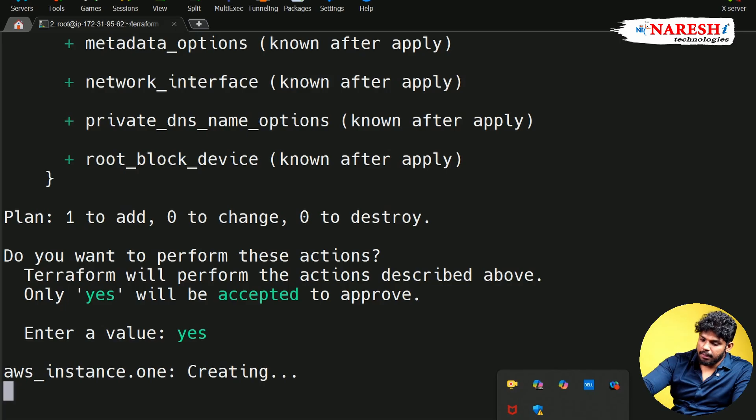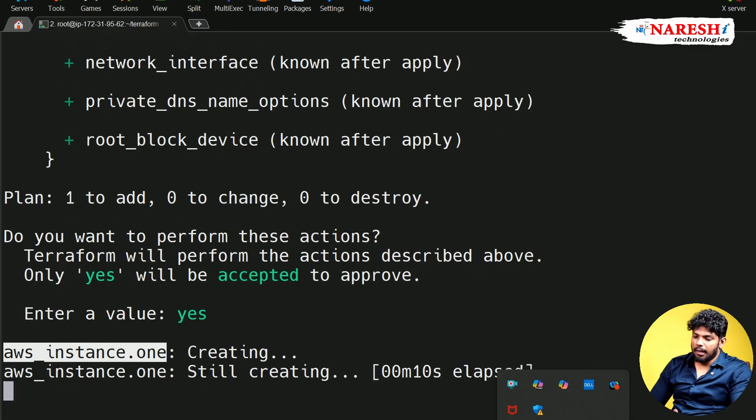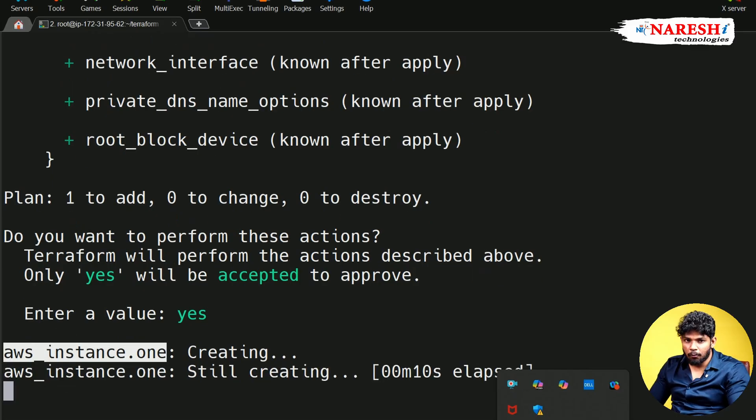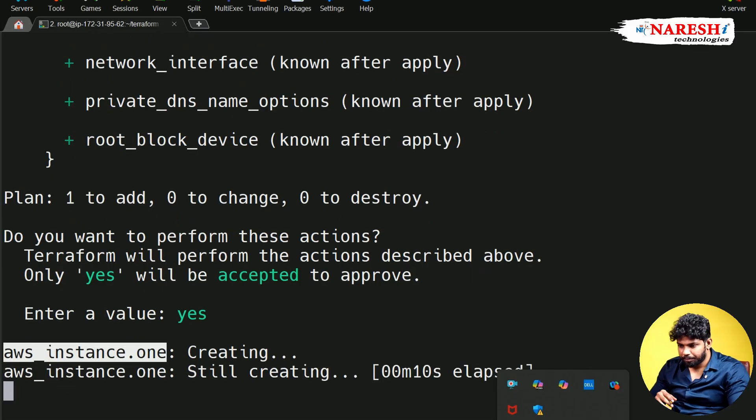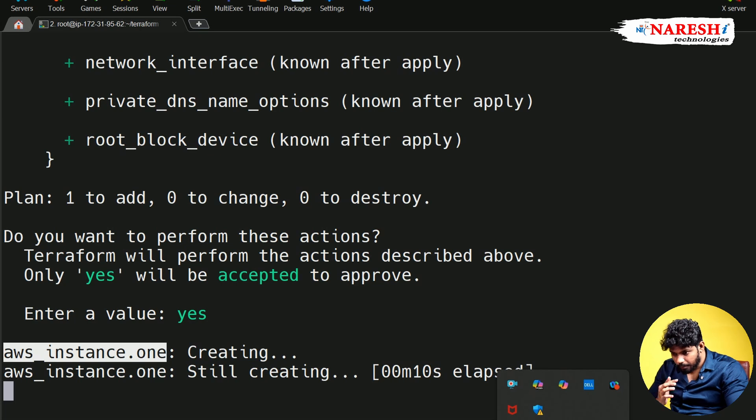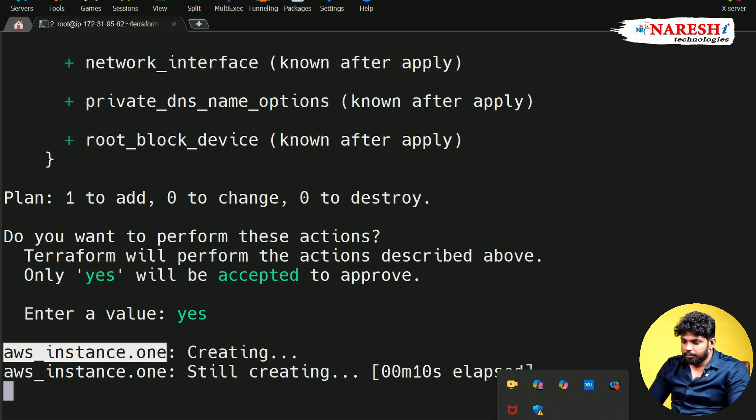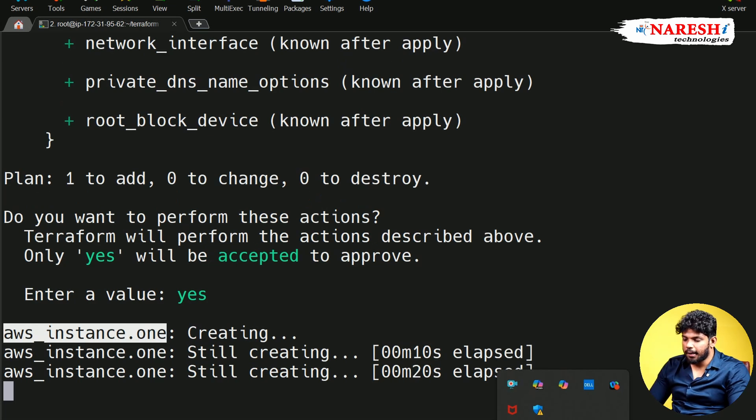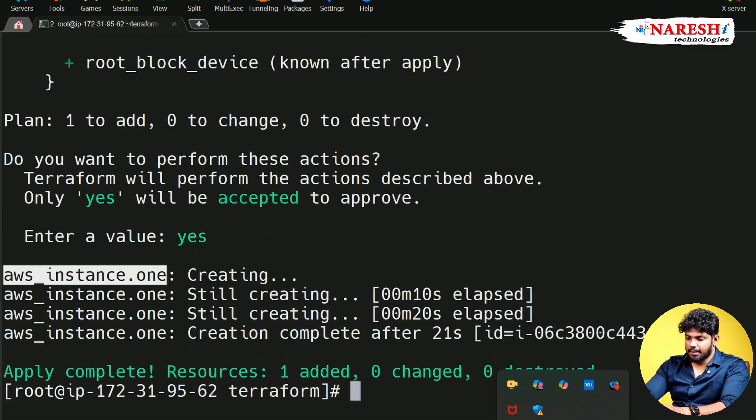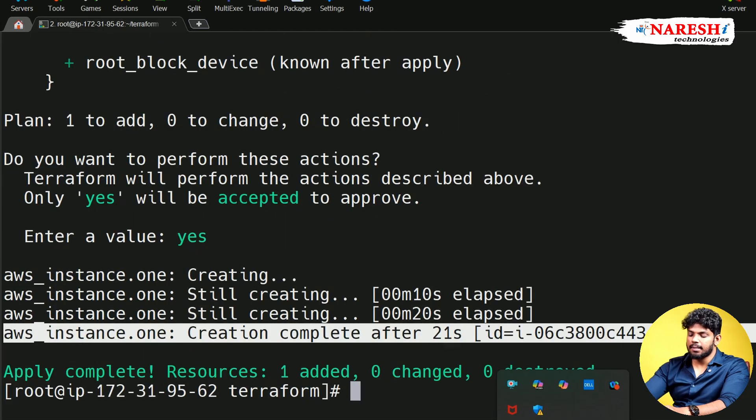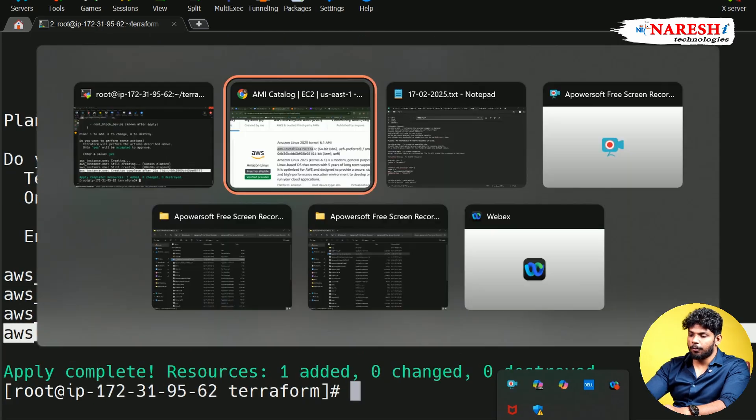So you can see AWS instance with label number one is creating. I'll tell you why that name we are getting is okay. So first 10 seconds got completed. So next 20 seconds. Yes, that's it. Exactly for 21 seconds, your resource got created.